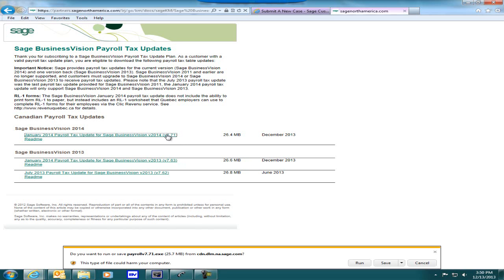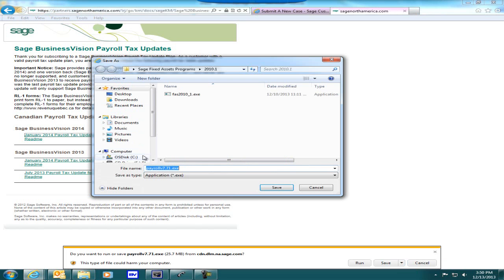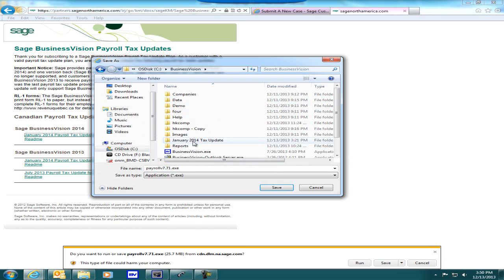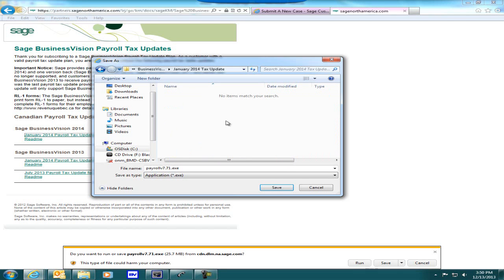Let's click on the link here. We can click on Save or Save As. I'll click on Save As and go to my Business Vision folder — I've created a January 2014 Tax Update folder. Let's go in there and click on Save. You can obviously save this file to a network location if you are on a network where the file is accessible to other workstations.